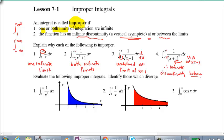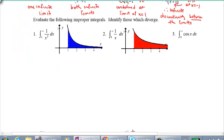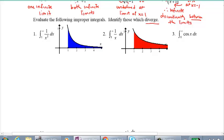Now I want you to actually evaluate these improper integrals and identify those which diverge. If you don't know what diverge means — think of divergent thinking as spreading things out wide, and convergent thinking as narrow and to the point. Same idea here: if the area under the curve diverges, it gets bigger and bigger toward infinity. If it converges, it equals a specific number.